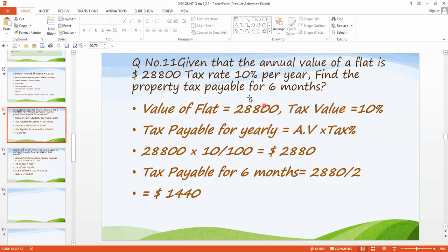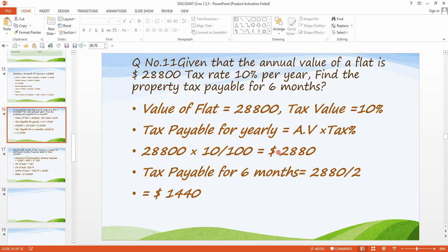What is the rate of tax? It is given here — that is 10%. And what is the annual value of a flat? That is $28,800. So simply we have to multiply this: annual value with 10%, that is 10 divided by 100, multiplied by 28,800. After solving, we will get $2,880.